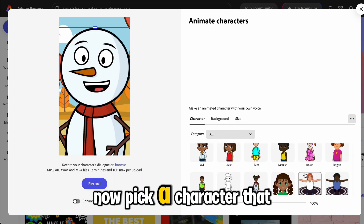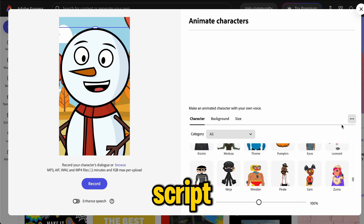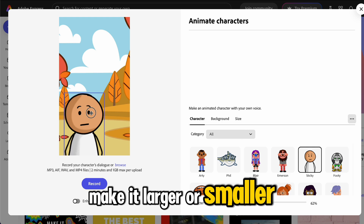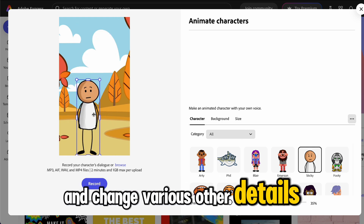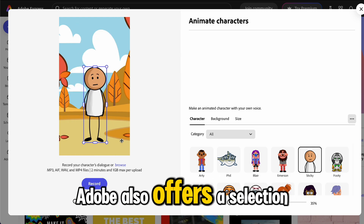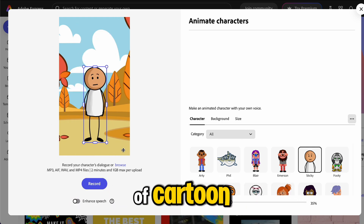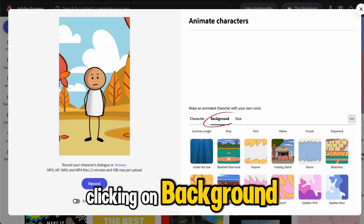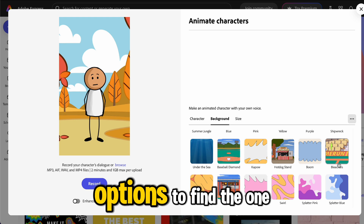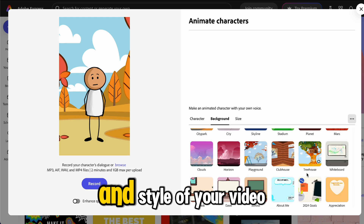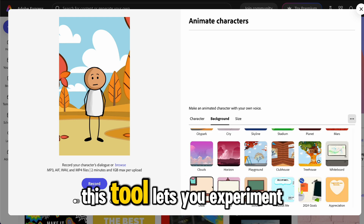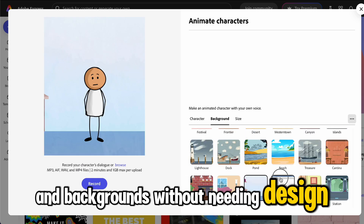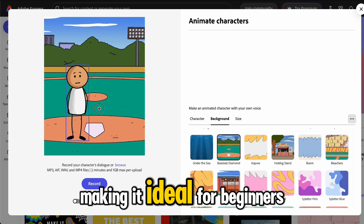Pick a character that fits the vibe of your script. You can adjust its position, make it larger or smaller, and change various other details. Adobe also offers a selection of cartoon-style backgrounds, which you can access by clicking on Background. Test a few options to find the one that best matches the tone and style of your video. This tool lets you experiment with characters and backgrounds without needing design skills, making it ideal for beginners.